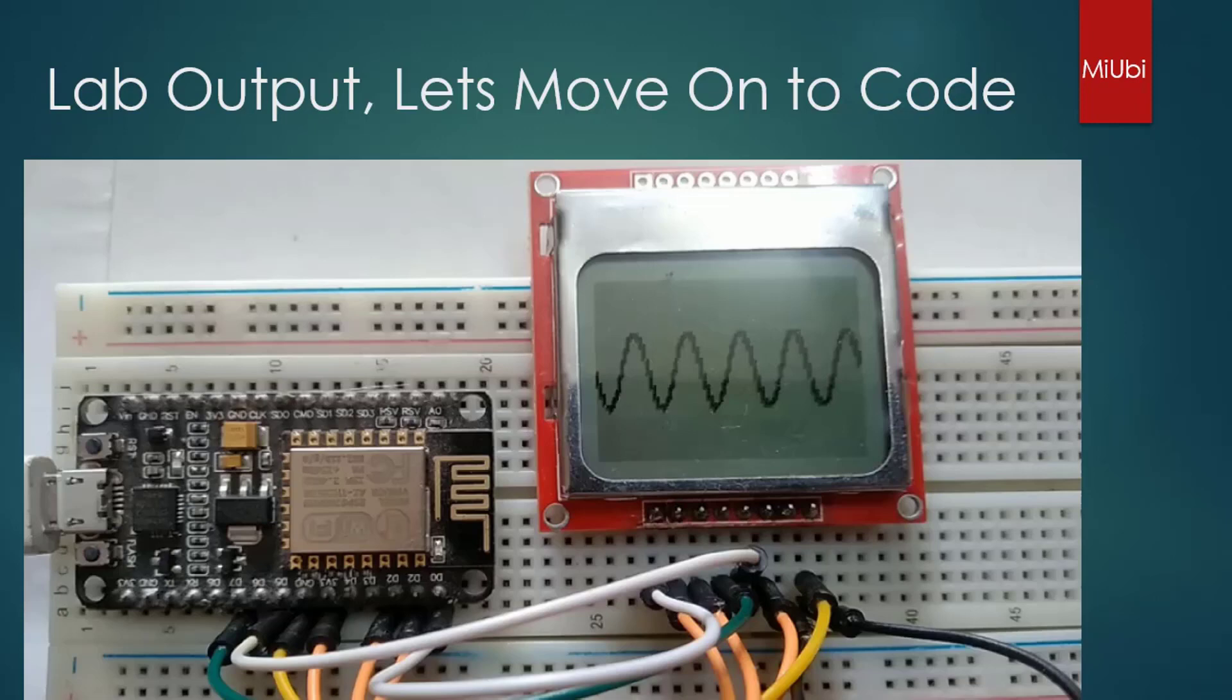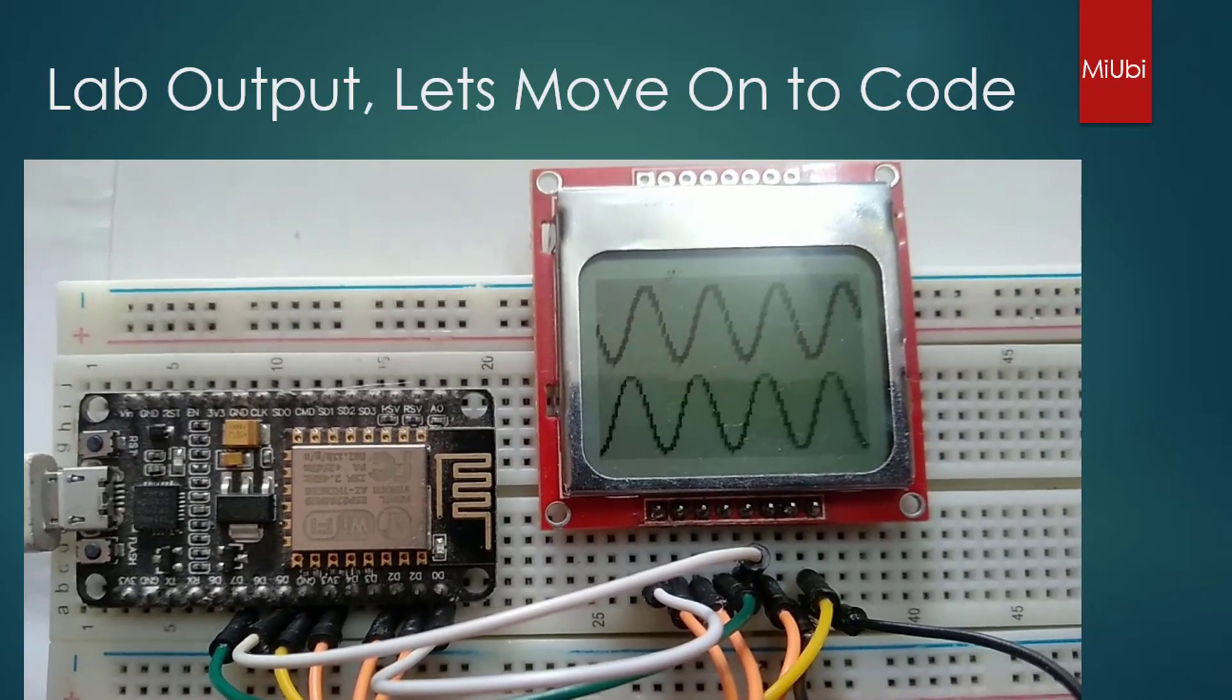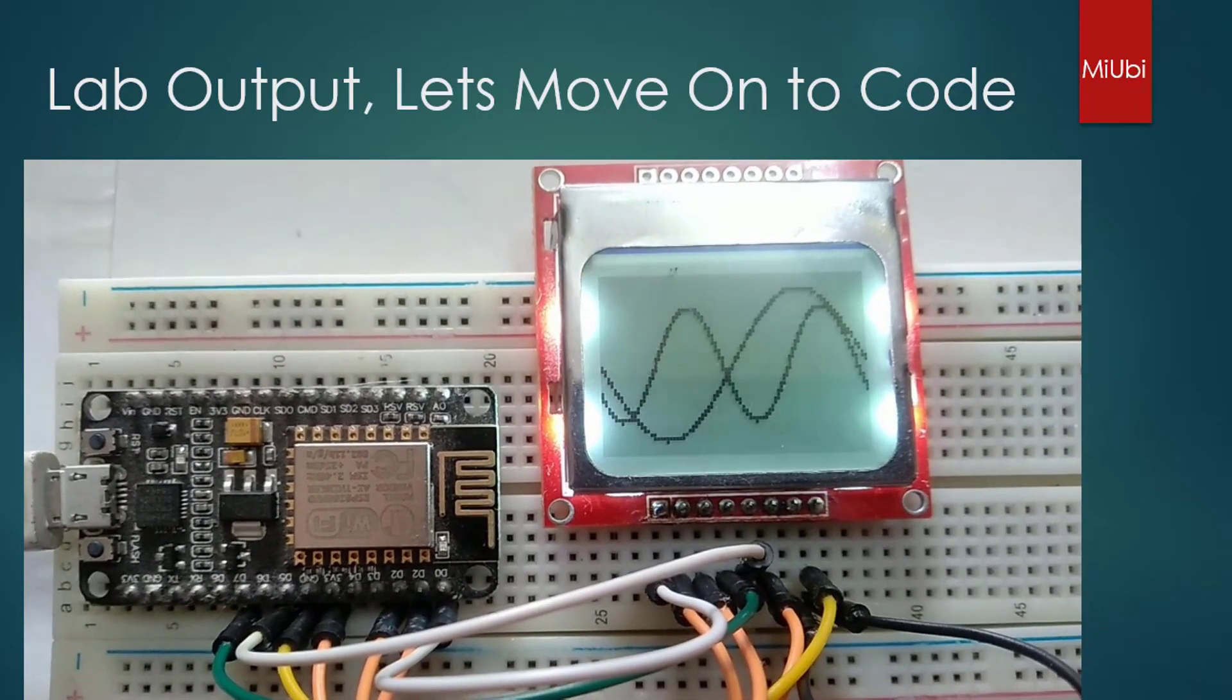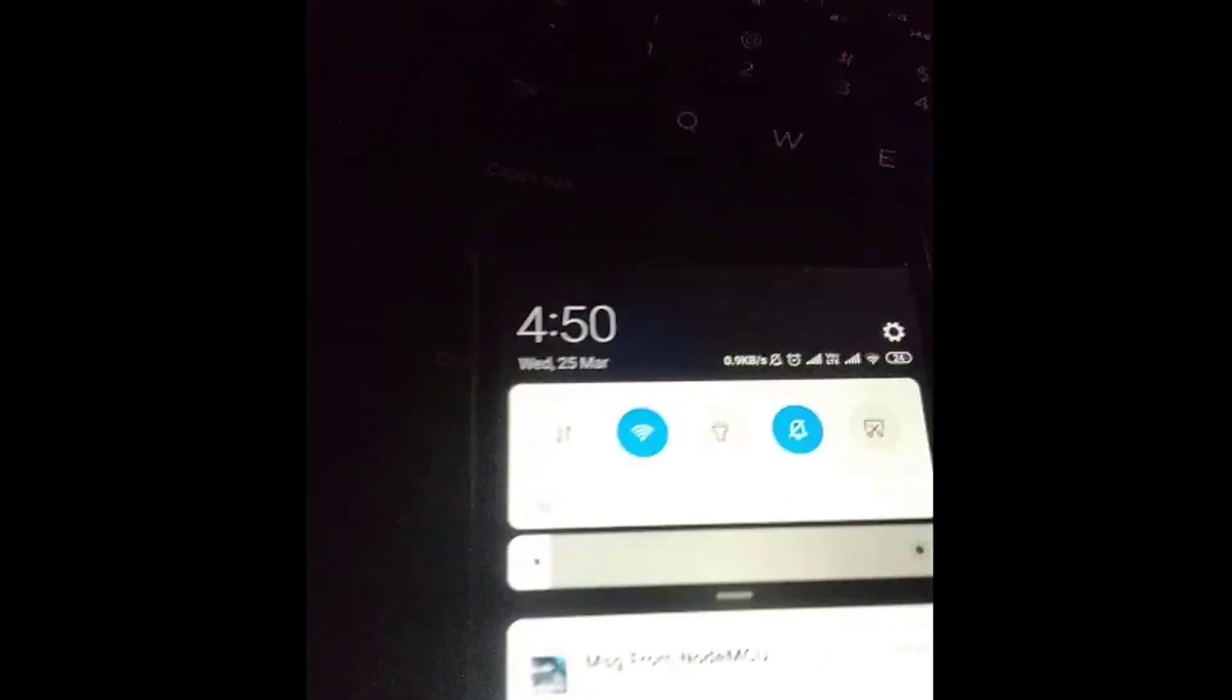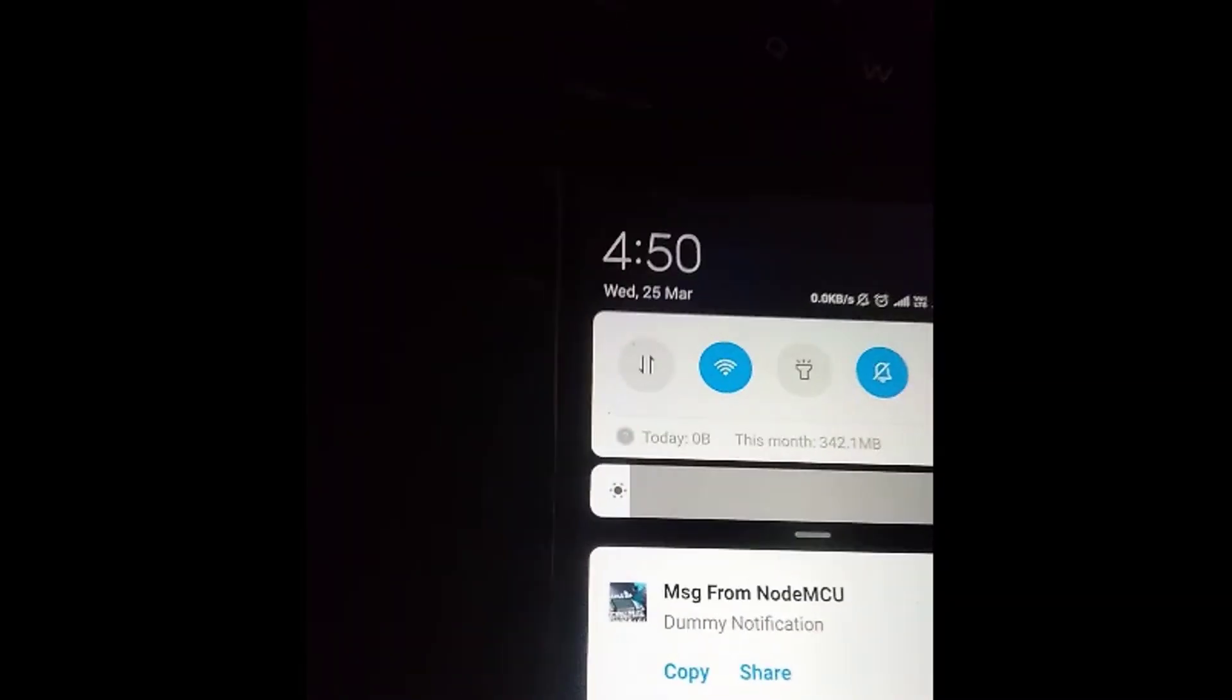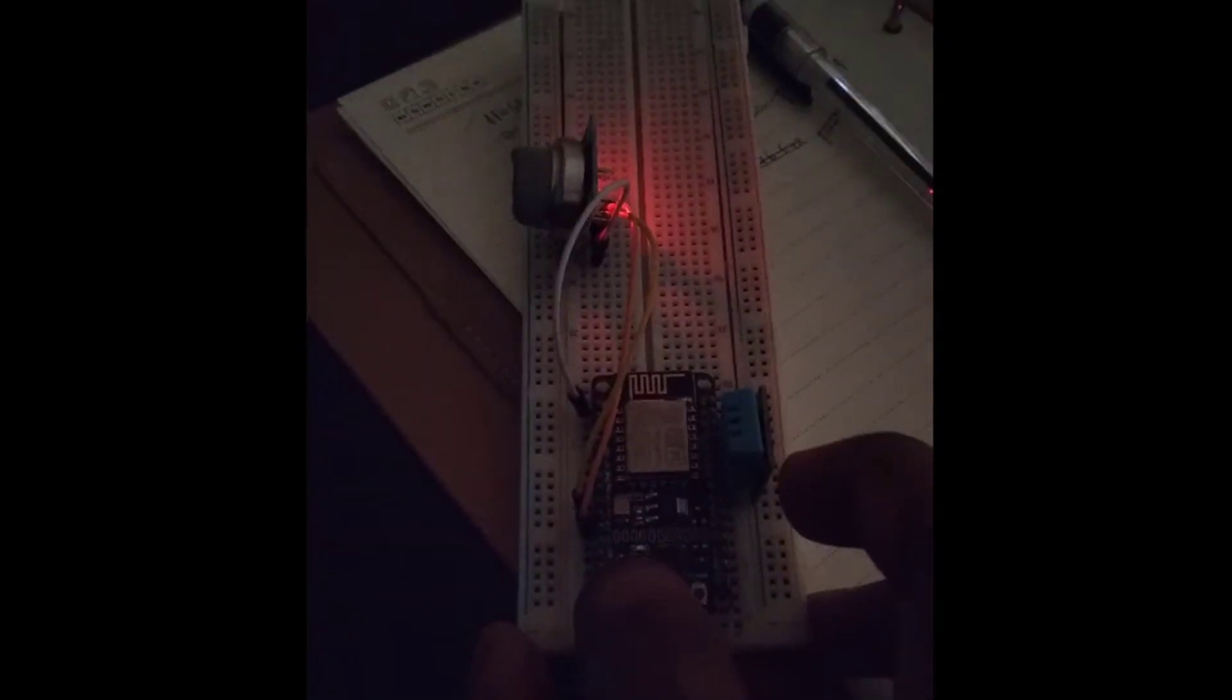We will also show you how to interface to a Nokia display and how you can make a weather station out of it by fetching data from the Internet. We will also show you how to push notifications for the events which are happening over your NodeMCU.